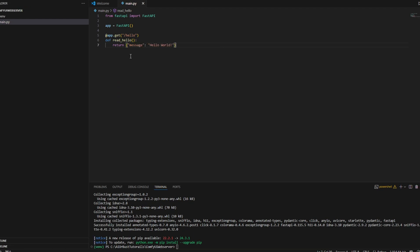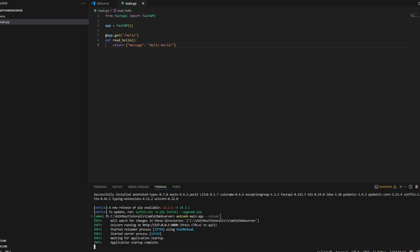If you type uvicorn main:app --reload, it should spin up a localhost instance. If you search localhost port 8000 slash hello, which is the endpoint that we created, you should see the hello world message that you returned from the FastAPI server.